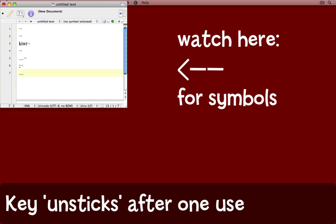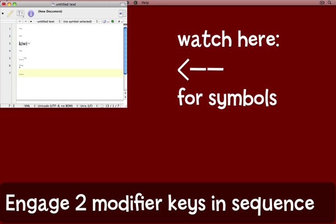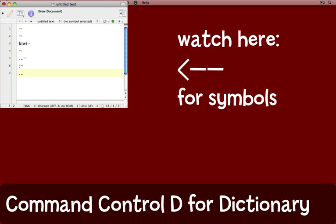Another thing you might like to do, for example, just to show you how you can hold down more than two keys at the same time, you might like to look up the dictionary definition of a word, for example this word 'kiwi' that I have here. Normally to do that, you would hold down the Command key, the Control key, and the letter D while you hover over the word. I'll put the cursor in position.